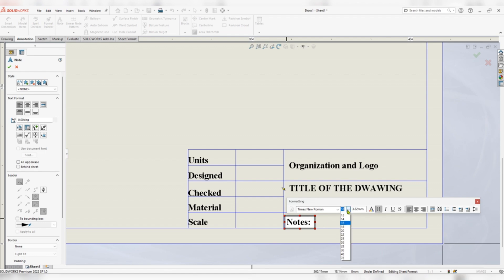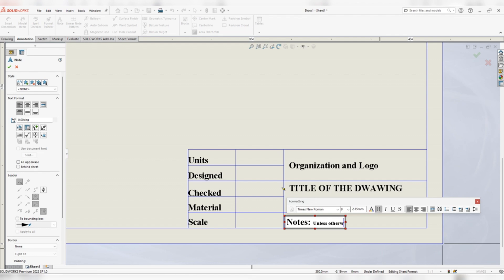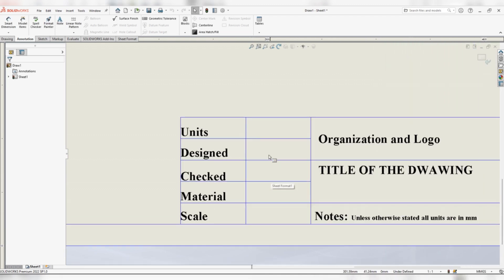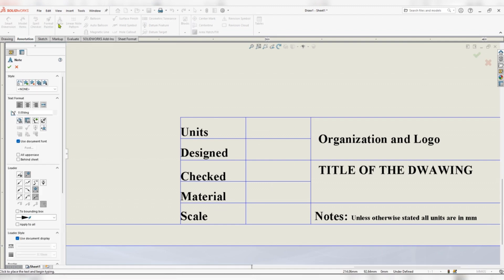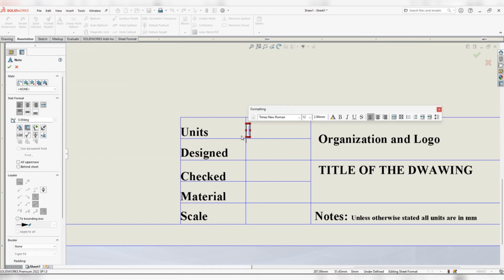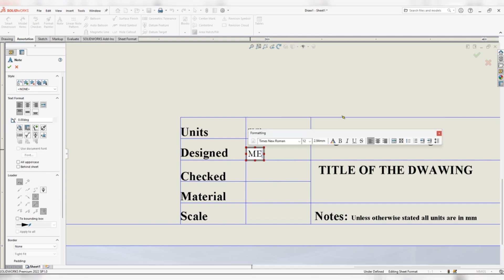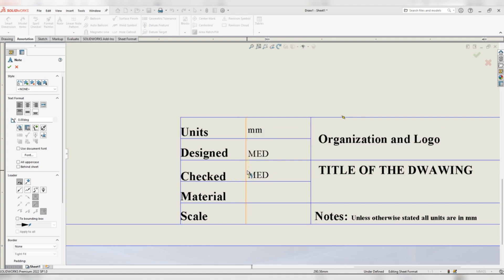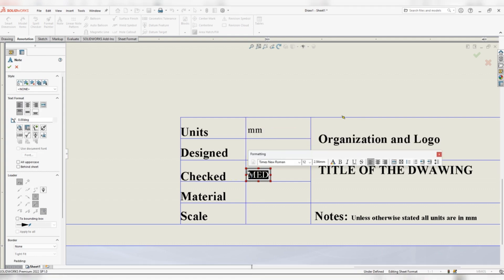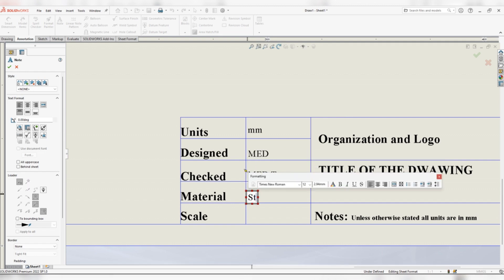You can say unless otherwise stated all units are in millimeters. For units you can note mm. Designed by mechanical engineering design. Checked by mechanical engineering design team. Material: stainless steel.